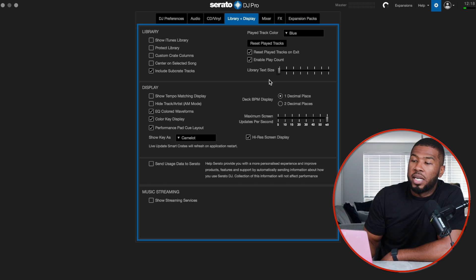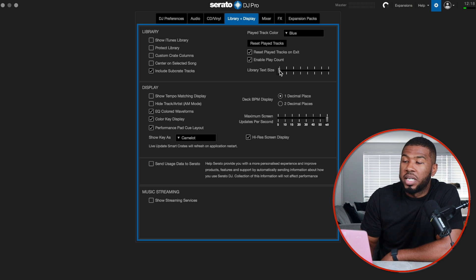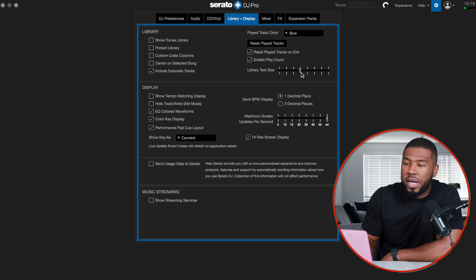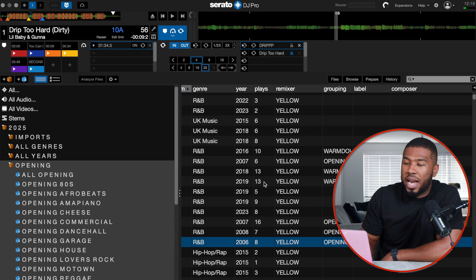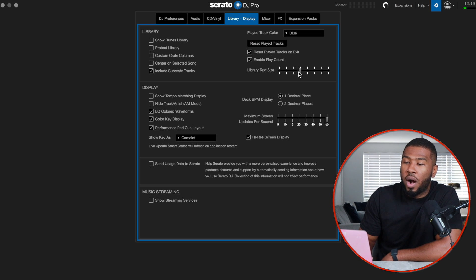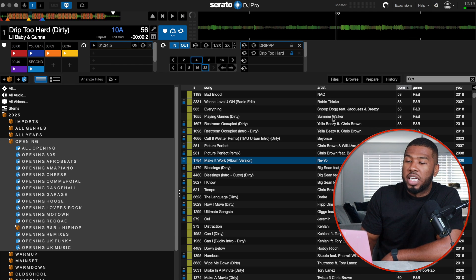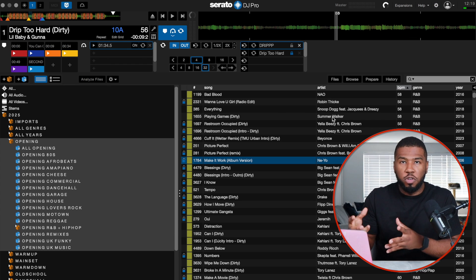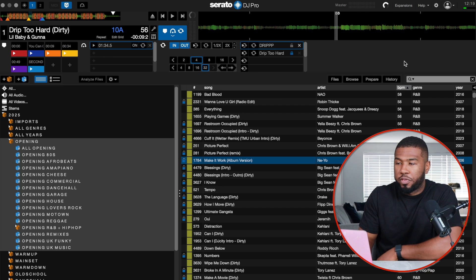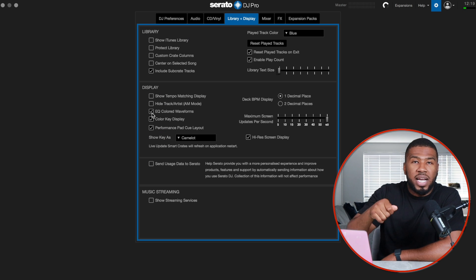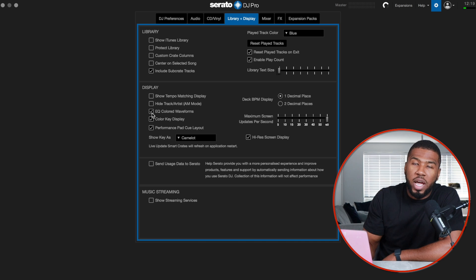My library text size is at the smallest. When I'm DJing and a little bit tired, I'll turn it up to 4 so everything's bigger, but at home I keep it small so I can see everything during organizing. I have EQ color waveforms turned on, so when you take out the lows, mids, and highs it changes the color of the waveform in Serato.